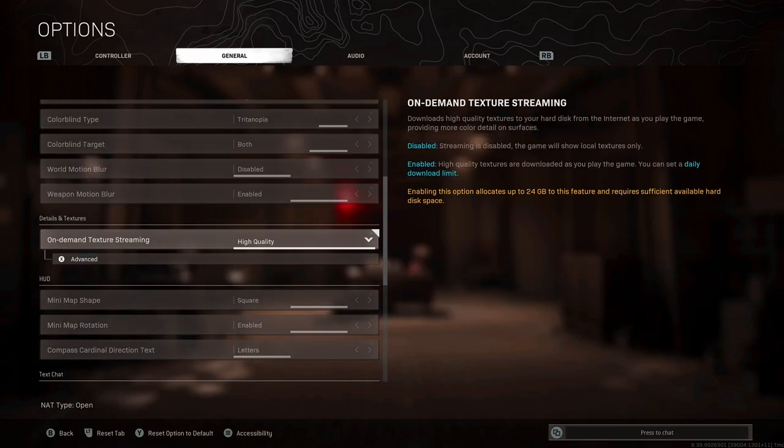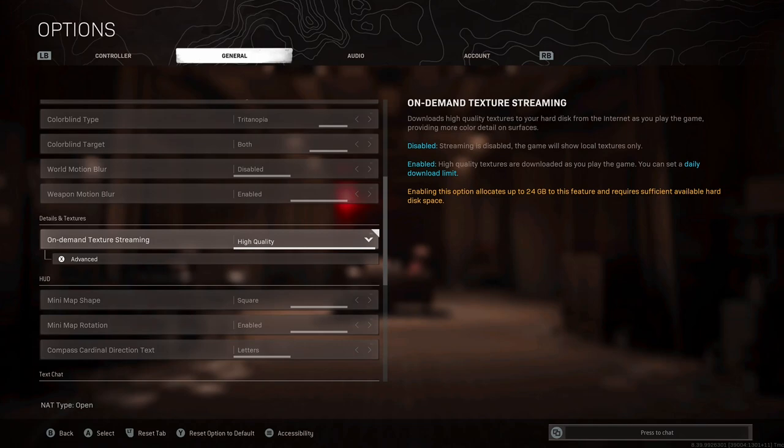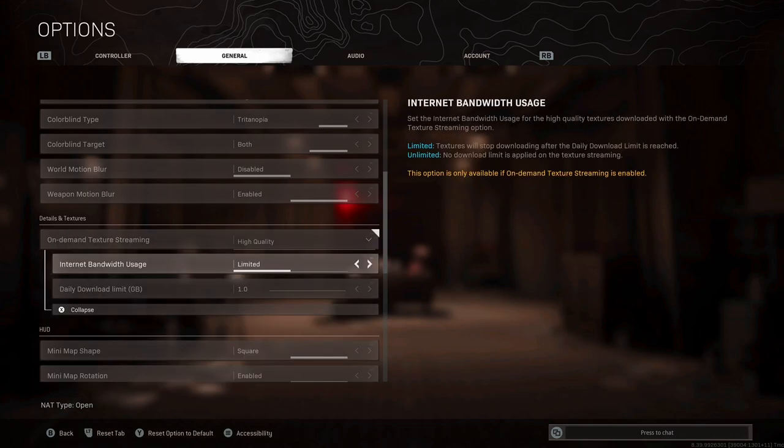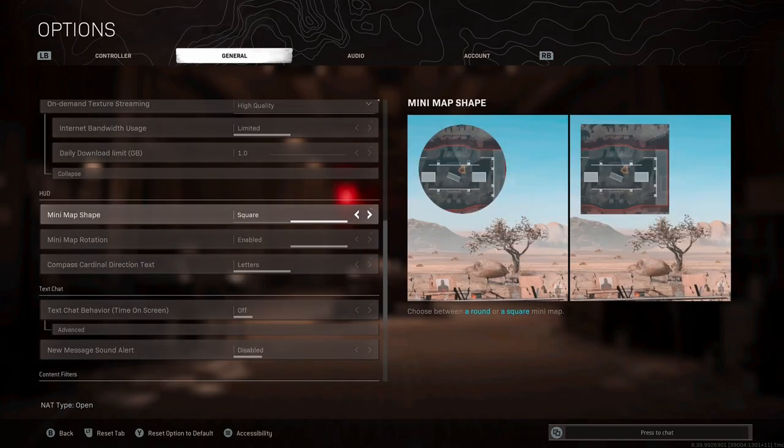For details and textures, we've got this on demand texture streaming setting. Now if your broadband deal and internet connection allow, put this on high quality. The game renders a little bit quicker and it looks a little bit nicer. Those sharper images can sometimes be the difference between you seeing someone and not seeing someone. If you are worried about how much bandwidth this is going to take up, you can limit it. For minimap shape, we're still on square. You can see about 20% more than the alternative.